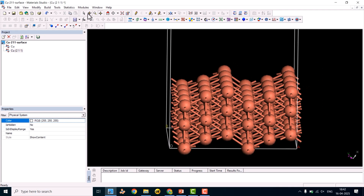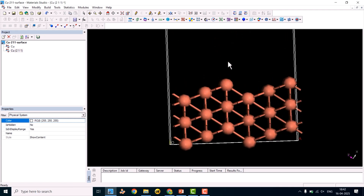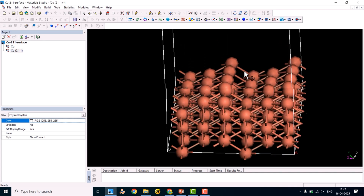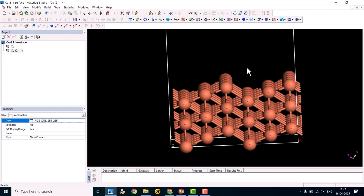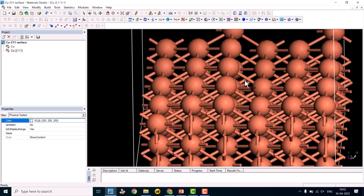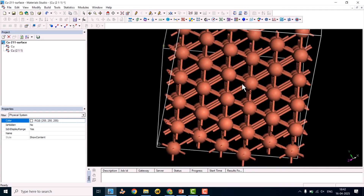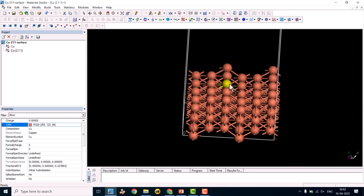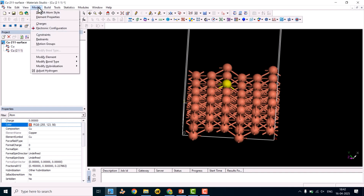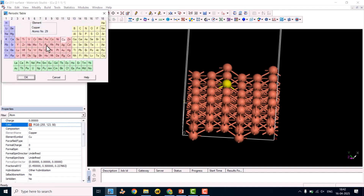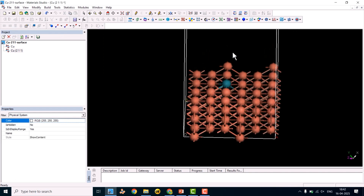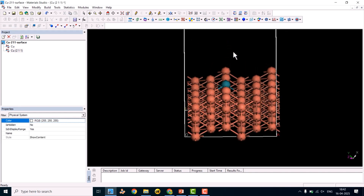Now we will make a single atom alloy on this surface. There are three kinds of positions: the top position, the bottom position, and a slightly upper mid-position. We will first use the top position. To change an atom, click to select it — it will highlight in yellow. Then go to Modify > Modify Element, open the periodic table, and choose your desired element. For example, click Ruthenium and press OK. We have now made a ruthenium single atom alloy on the copper 211 surface.